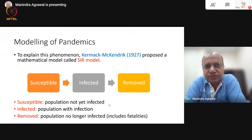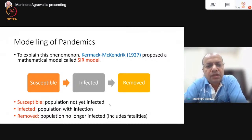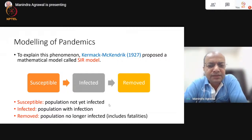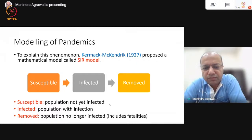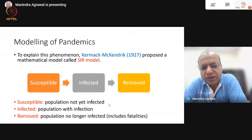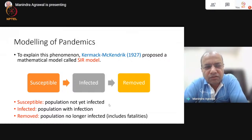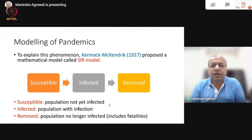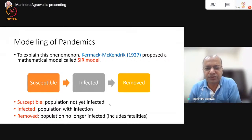They proposed what is now called the SIR model. In this model, the entire population of the region where the pandemic is spreading is divided into three disjoint groups. The first one is the susceptible group — the population not yet infected but open for infection in future. The second group is the infected population, those who have already been infected and are currently undergoing that infection. And the third is the removed population — those who were infected at some point in the past but are no longer infected, either through getting cured or in unfortunate cases through the demise of the person.